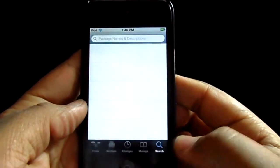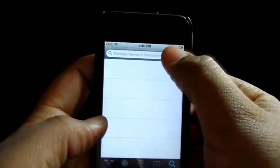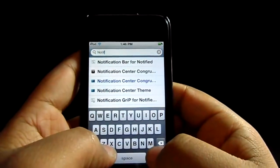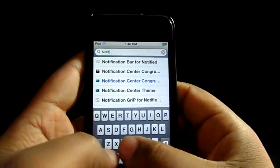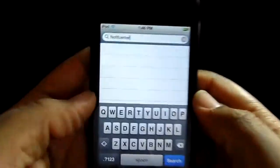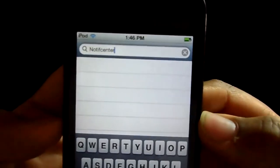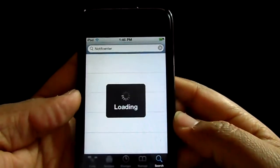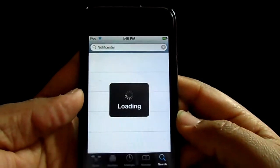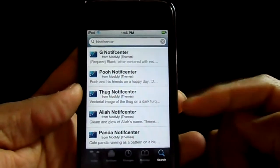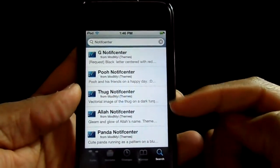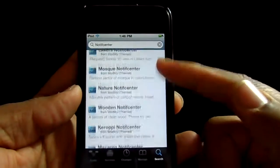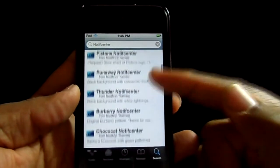First you go to search and you type in 'Note File Center', type that in and search. That brings up a whole bunch of them that you can choose from, so I'm just going to pick one.